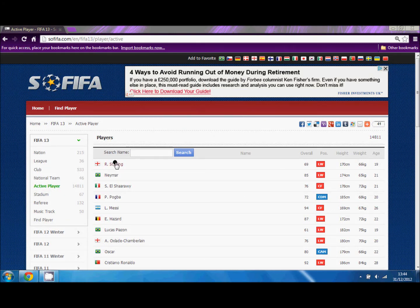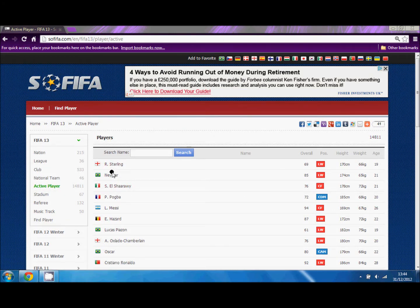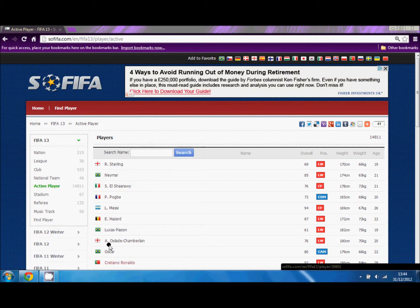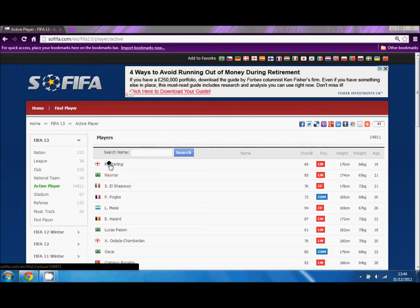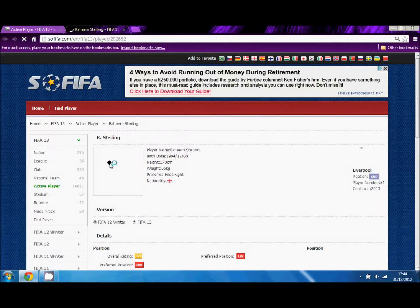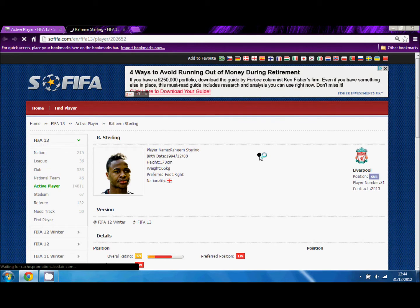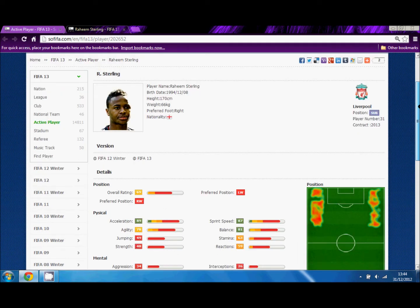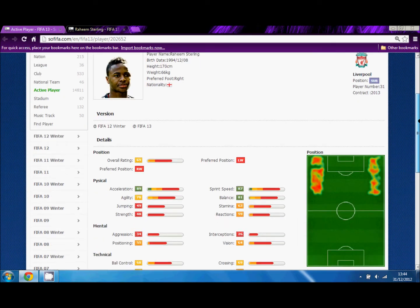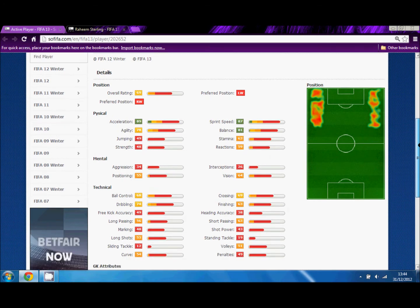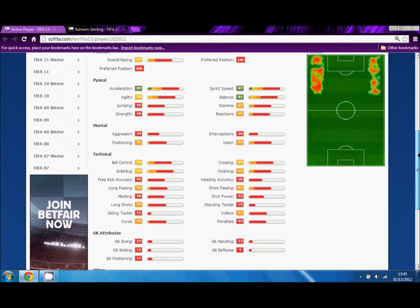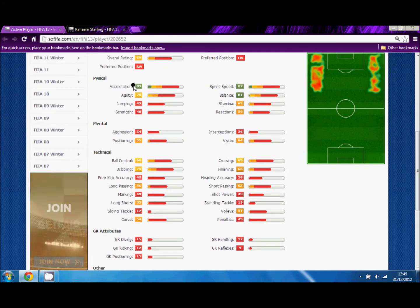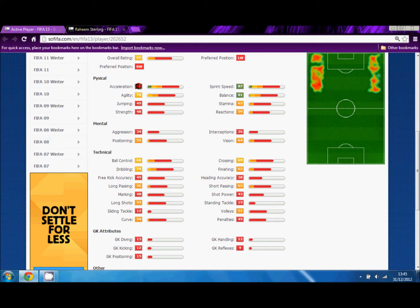Hey guys, welcome to my first video. This is going to be a tutorial on how to use sofifa.com. Right now I'm hovering over players and I'm going to select Raheem Sterling. Raheem Sterling is a very young, bright superstar who's really hoping to become up and coming in the future. As you can see, he has 89 acceleration and 87 sprint speed.